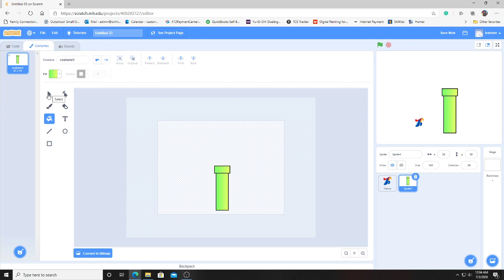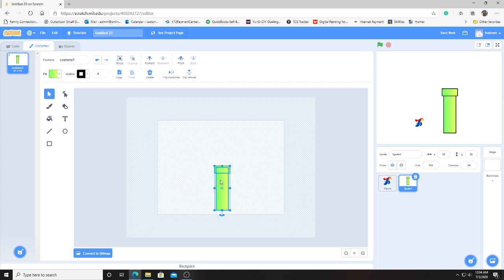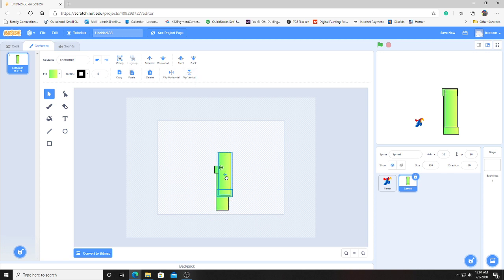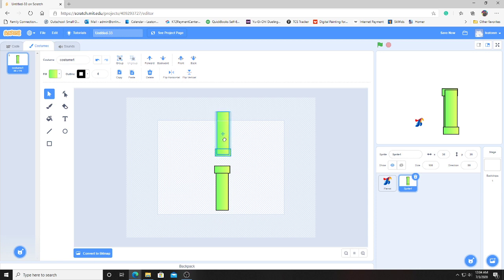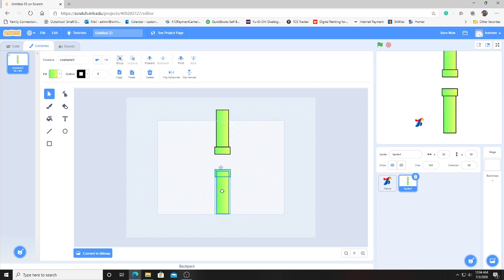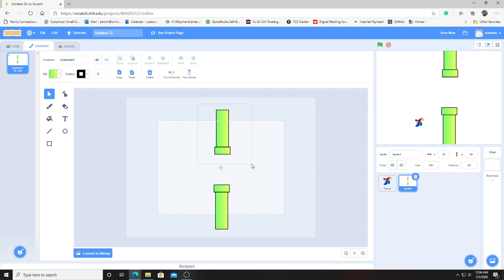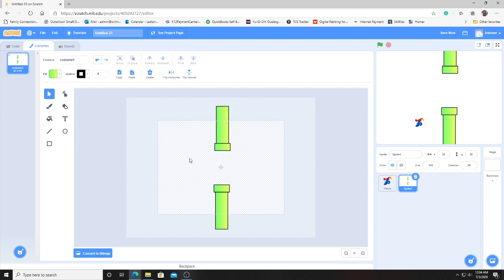Let's click the select tool and draw a box over it to select both of them. Then we'll hit copy, paste, then flip vertical. And just drag this one up. I think I will just drag this one down a little bit to make them somewhat even. Just like that.